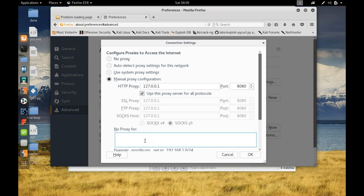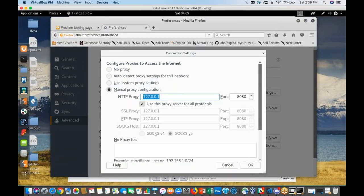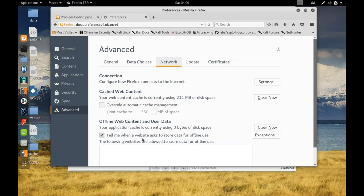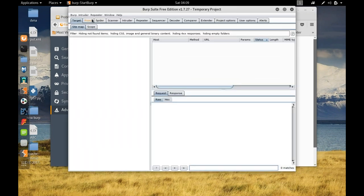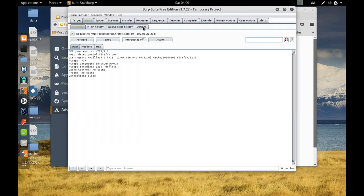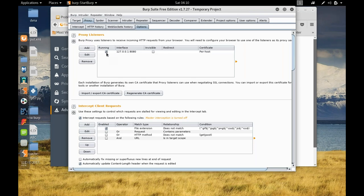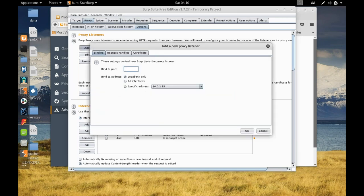One important thing: when setting up the proxy, make sure the 'no proxy for' field is clean. If you leave localhost or 127.0.0.1 there, you're telling your browser to listen but not listen — it's a contradiction. Always remove that entry and click OK. Then in Burp Suite under Proxy > Options, you will see the listeners. If it's not running, delete and recreate it, setting the port to 8080 and selecting loopback.